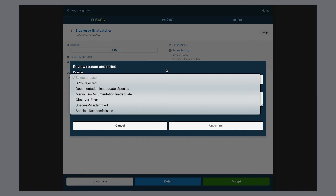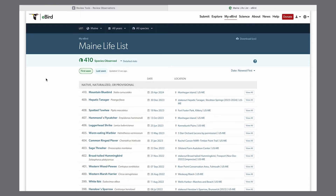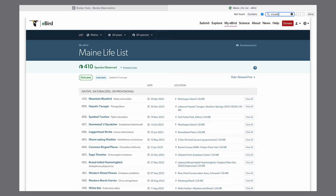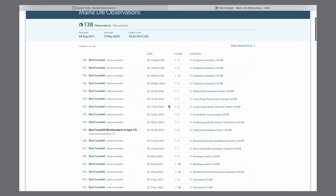As more people use eBird, we see a lot of folks entering old checklists trying to get their life lists up to date, and these often come with a lot of errors. The most important thing to remember is that no matter the decision of an eBird reviewer, your data is still living in the eBird database. Your records will still show up on your lists, and any researchers using eBird data can still access them.